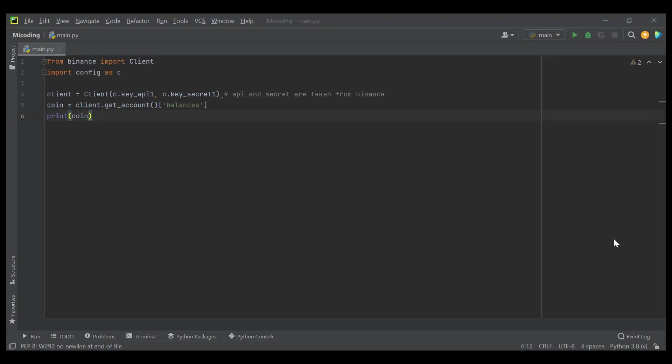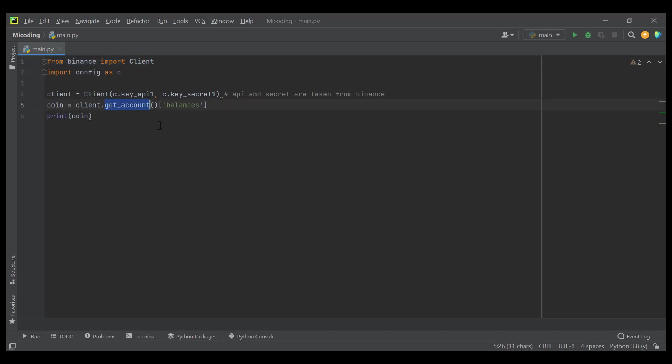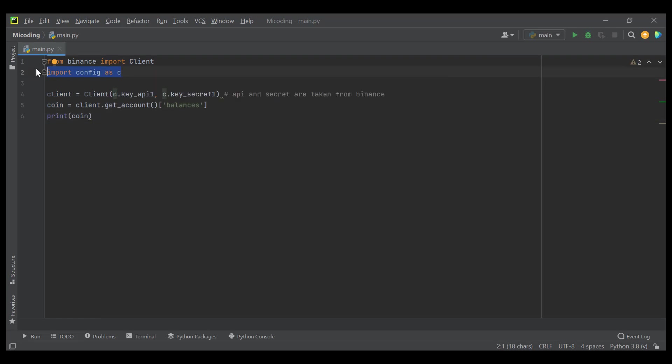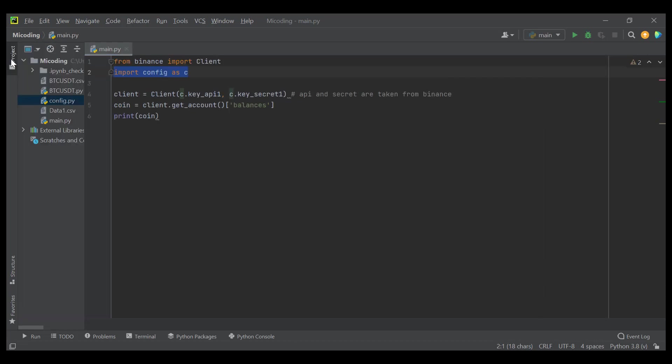In specific, in this code, I use the Python Binance library to get coin type from Binance. We also need the config file. I just create a file config.py to contain information about API key and API secret.